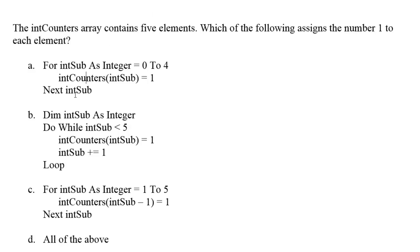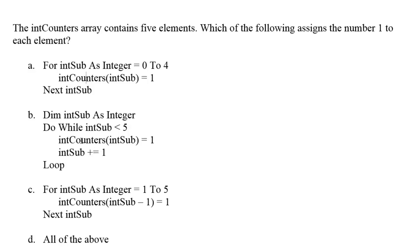This particular code, let me show it to you, this particular piece of code will assign the number 1 to each element. So this part will work.